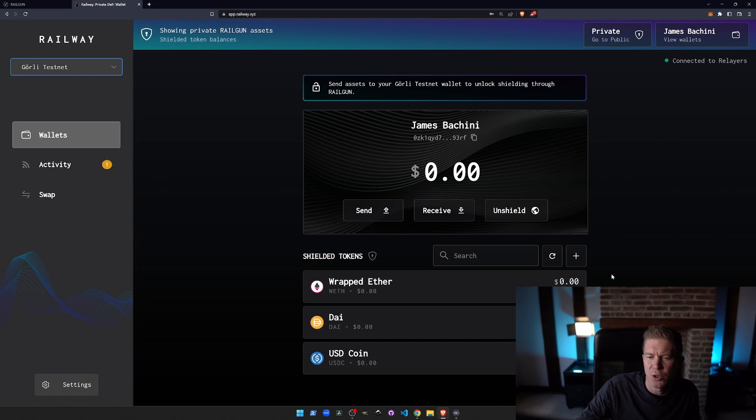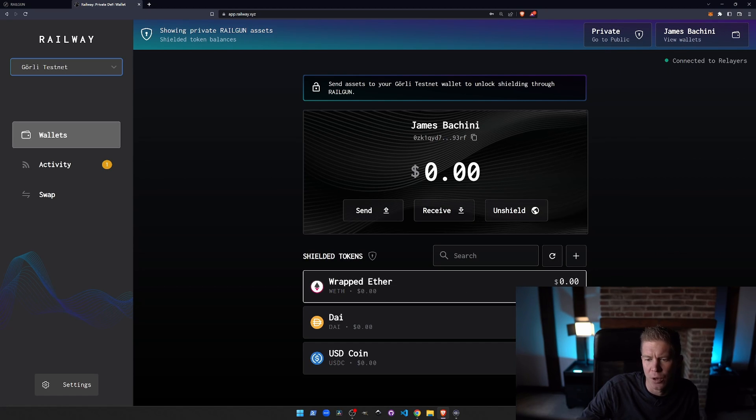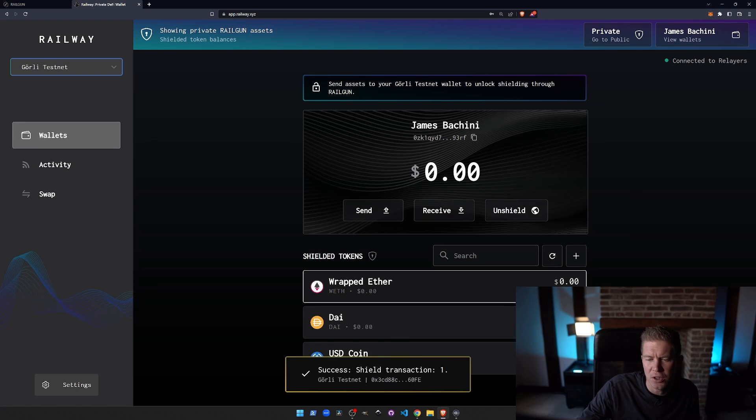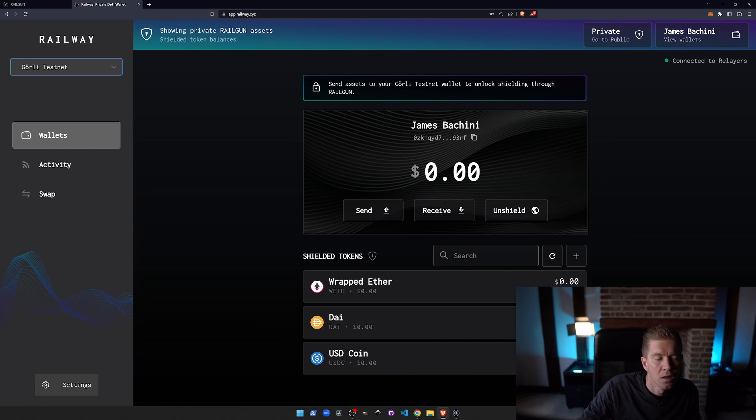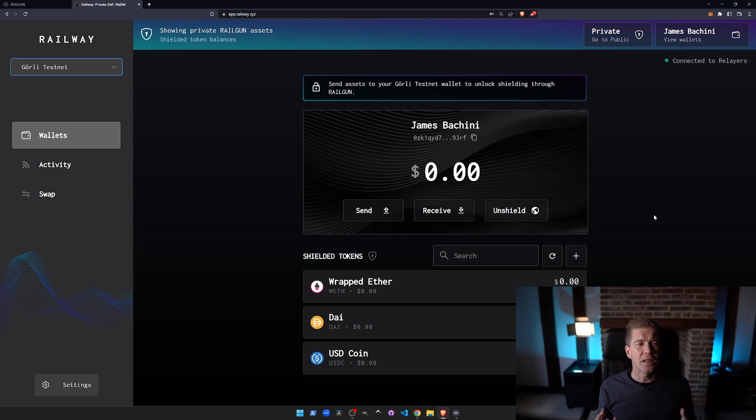Now if we switch to the private wallet, refresh the balance and we see those funds have arrived here. So we've got basically just under 0.01 funds. We're getting some RPC errors. That's fine. But now these funds are in our private wallet.